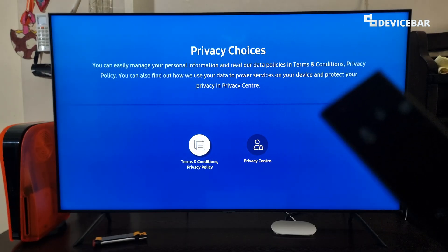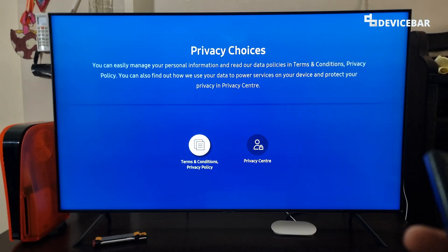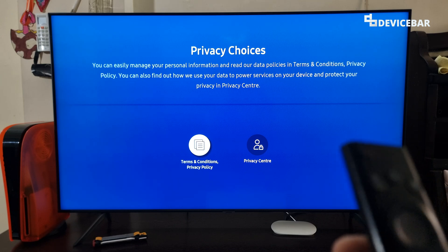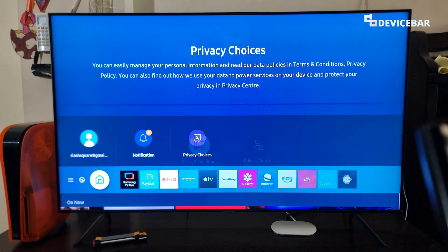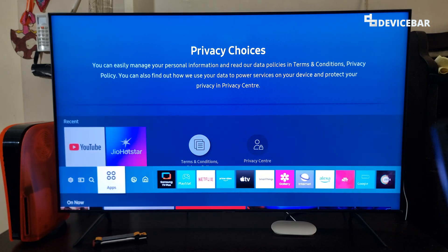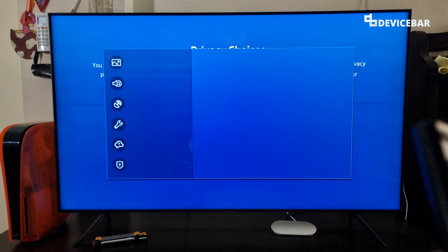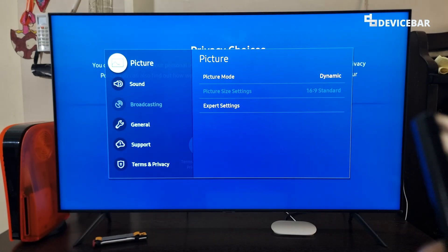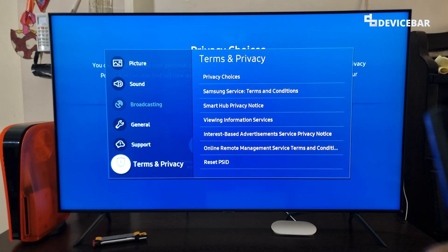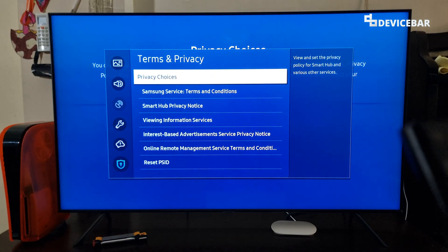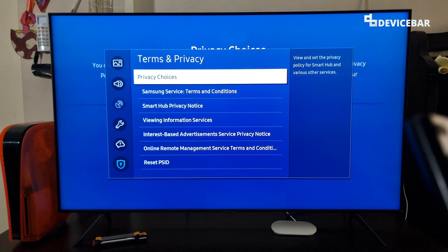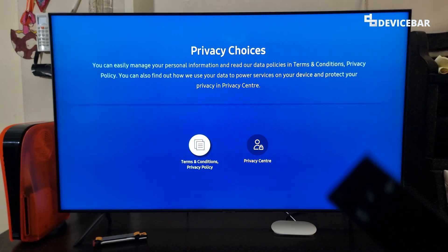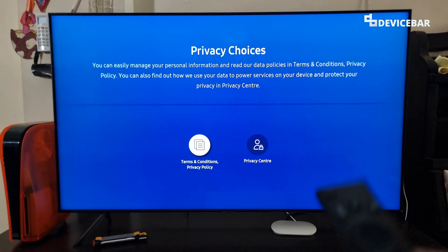Suppose if this option is not visible, then we can go to settings. Select that. And then go to terms and privacy. Select that. And now go to privacy choices. Select that. We will get the same page.